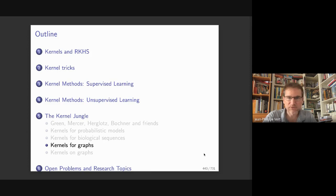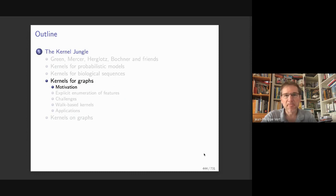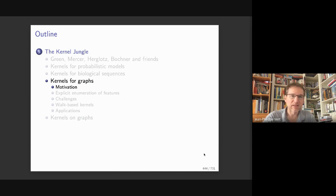Welcome to today's lecture on kernels for graphs. We'll discuss how to do machine learning over graph-structured data: first by representing each graph as a vector and using linear models, then discussing whether kernel approaches can help, identifying fundamental challenges even with kernels, and finally proposing a solution based on walk-based kernels for graphs before concluding with some applications.